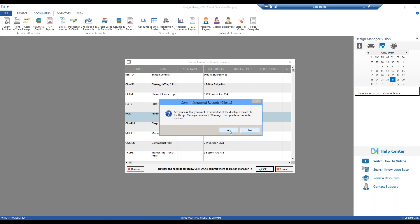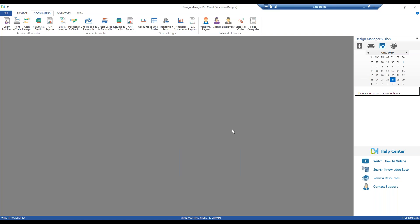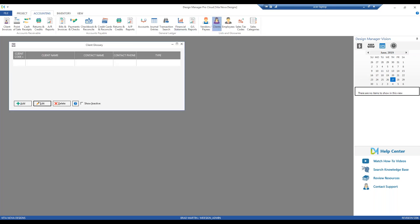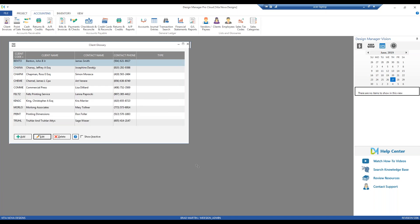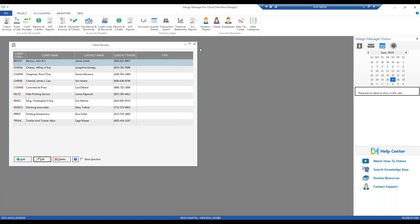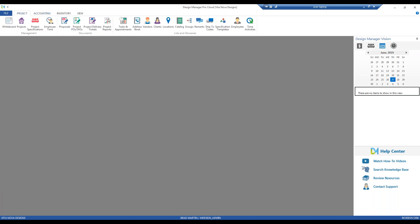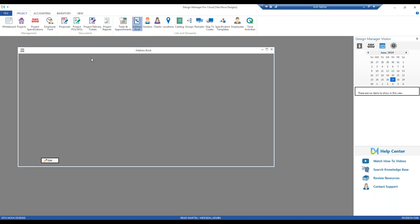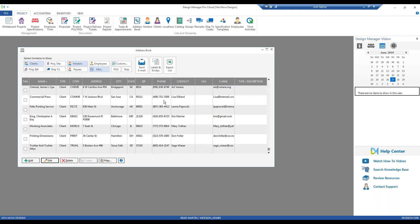Design Manager warns us that it's going to proceed. And just like that, I've brought in my clients. I can now see those under my client glossary. And there they are. And I can even see them on my address book. With my client selection, I can see them all here listed as well. Very convenient and a very quick way to get all of your important contacts into Design Manager so you can really be using the program to its fullest effect.